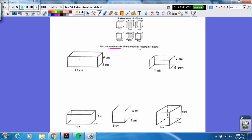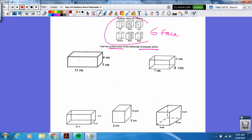We'll look at the rectangular prism. Up here we see that we have a top and a bottom, front and a back, and a left and a right. So that would be six faces. So take a look at this picture right here — how do we find the area of all six faces?